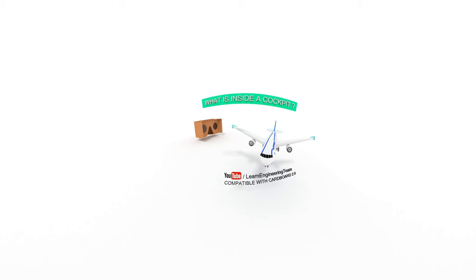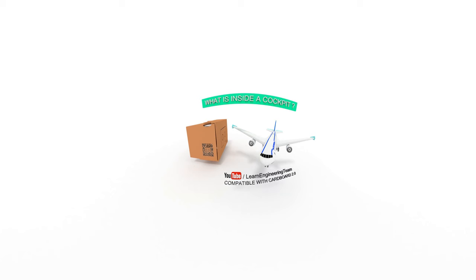Welcome to our first virtual reality video. To get an immersive viewing experience, tap on the cardboard symbol, wear your cardboard and watch the clip in the highest resolution available.